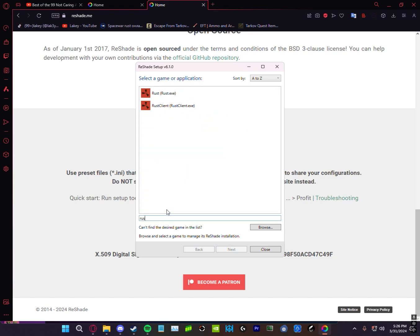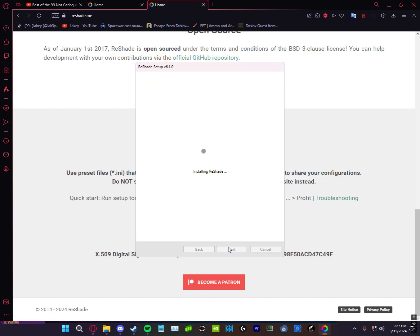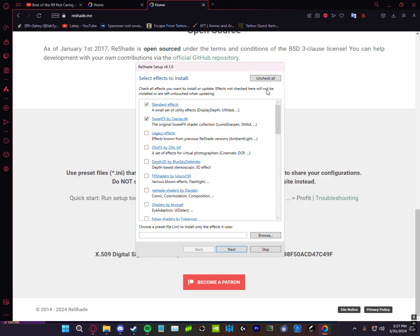As shown in the video, you're just going to go to the bottom and type in Rust and then click rustclient.exe and tap next. Then do the second option, DirectX 10, 11, 12.